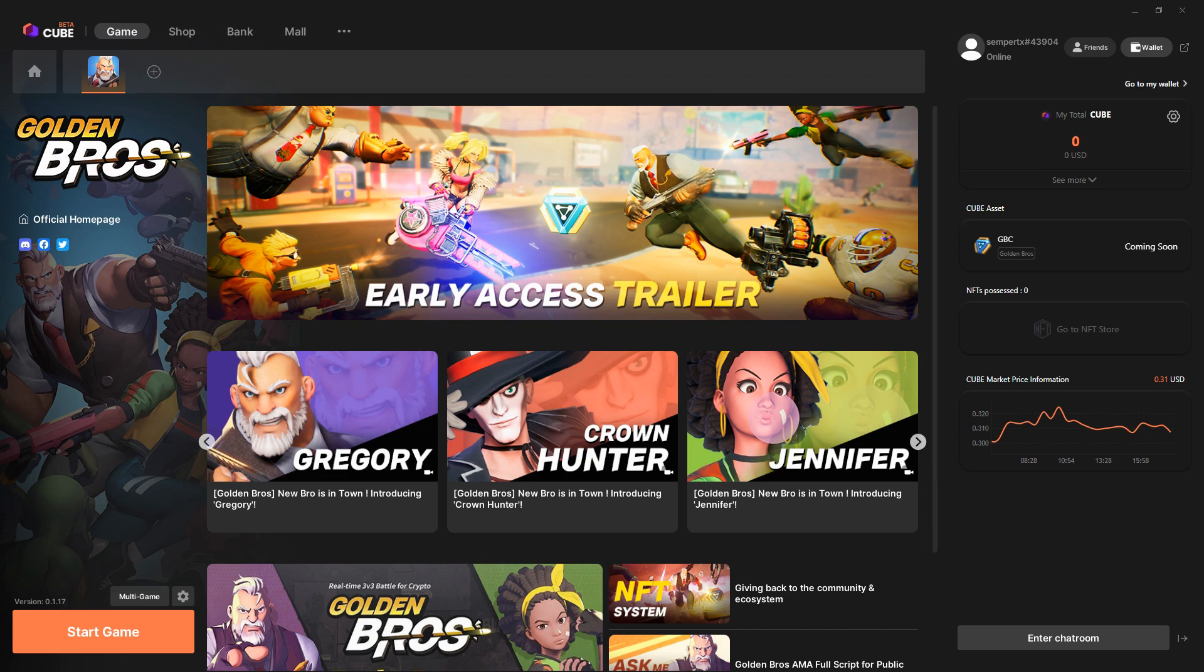Netmarble, a big South Korean free-to-play mobile publisher, does some PC stuff as well. As with most South Korean companies, it's really getting into blockchain.